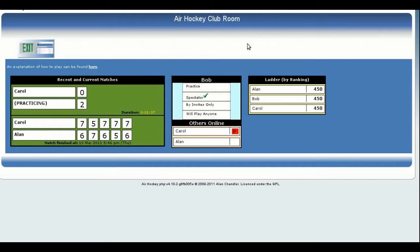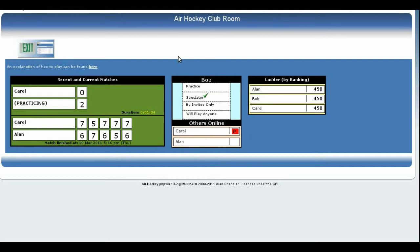An average score for someone new to the game is 450 points, but as he plays more full matches against other real opponents this will alter depending on the outcome of each match. In the centre is a control panel which allows you to find and play other players or to initiate a practice session.